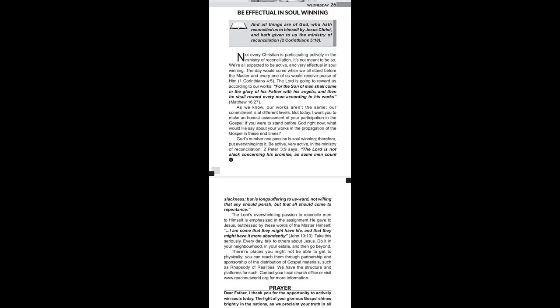You can reach them through partnership and sponsorship of the distribution of gospel materials such as Rhapsody of Realities. We have the structure and platforms for such. Contact your local church office or visit www.reachoutworld.org for more information. Now let's take their prayer.